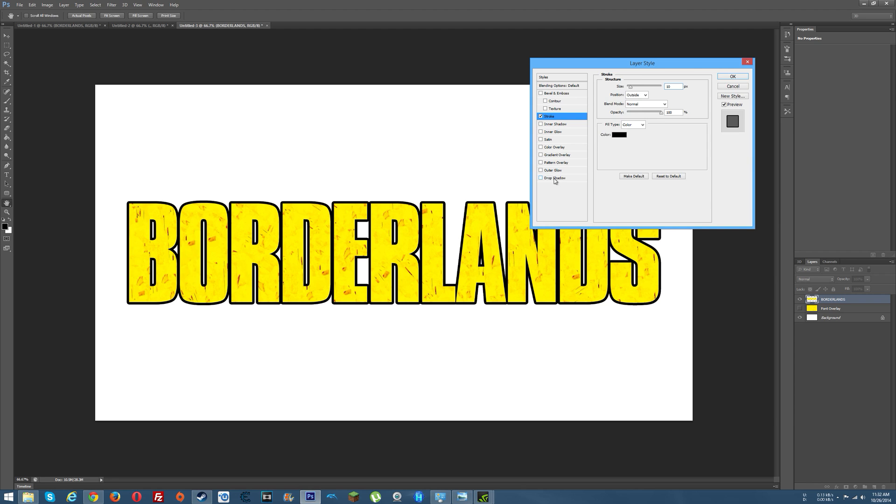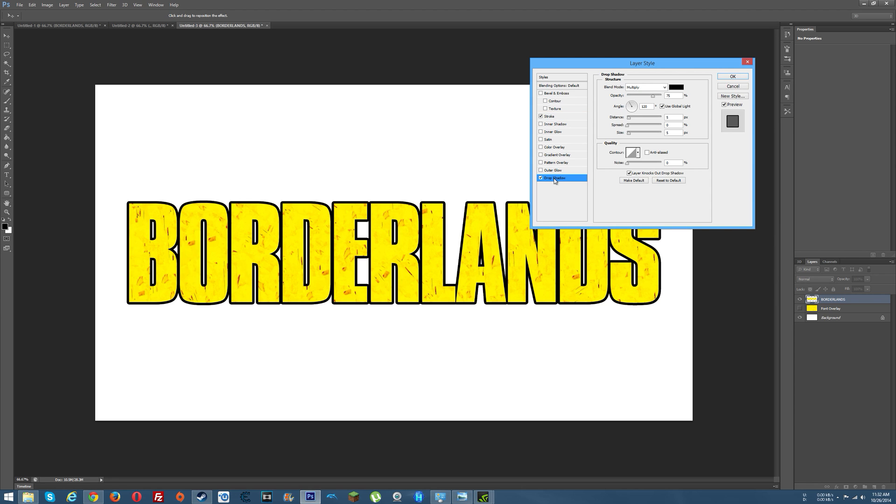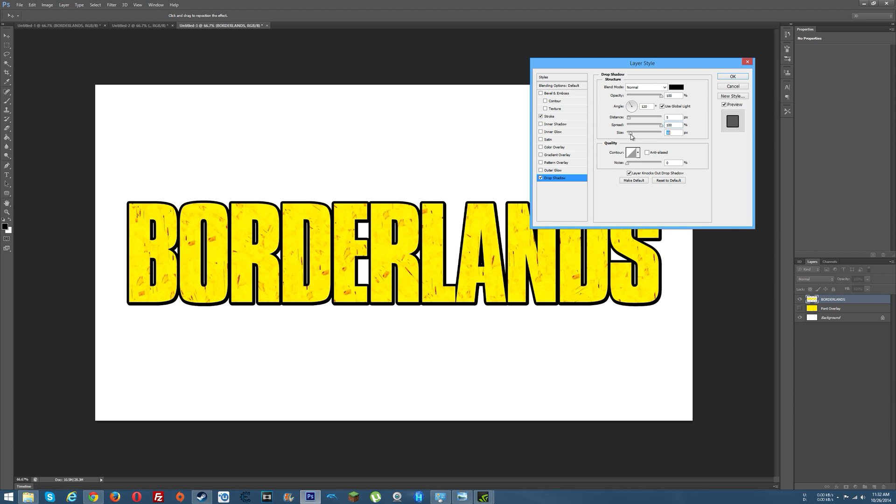Next thing you want to do is add a drop shadow. I set this to normal. The opacity to 100. Spread to 100. And now you start fiddling with distance and size. So we can change that size there. Make it really bold.